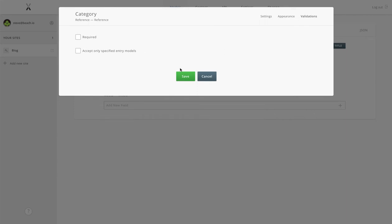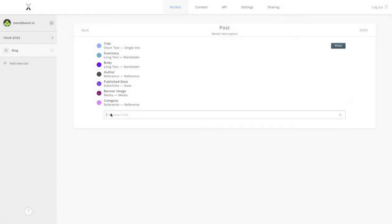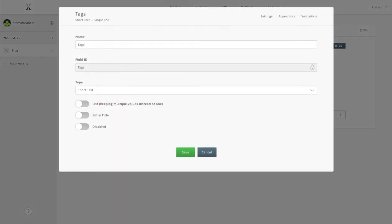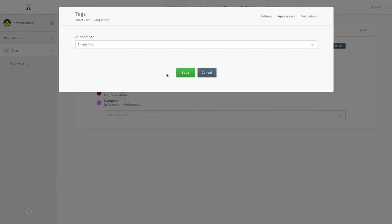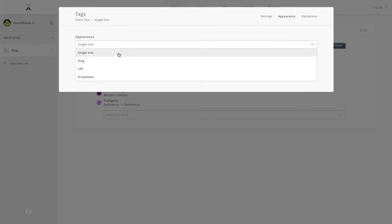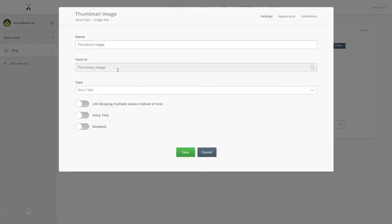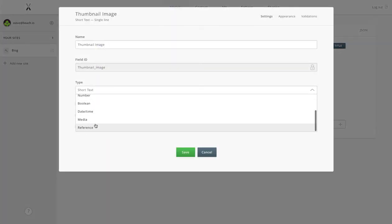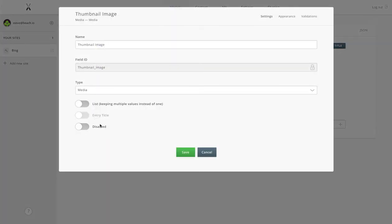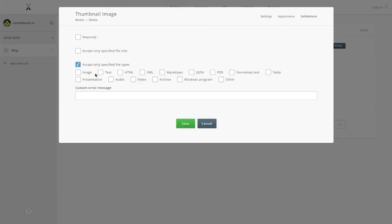We'll carry on. Another reference with the category, and we're going to add some tags, which is going to be a list of text strings that we can select from. Finally, I'll add a thumbnail image which will just be another media type. Make sure that is a recognized image file.